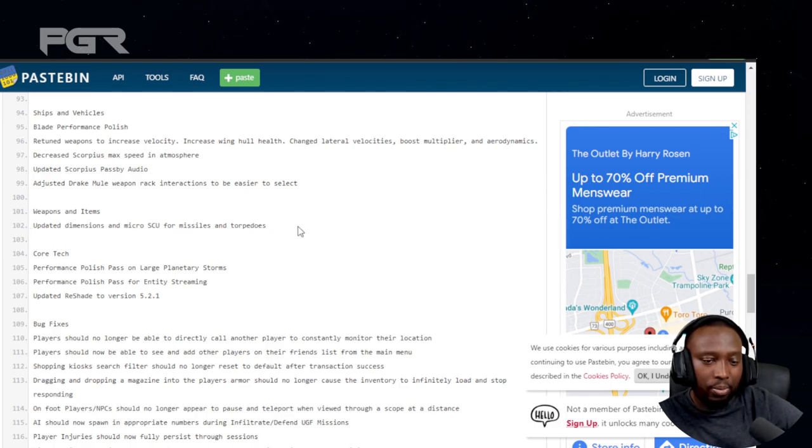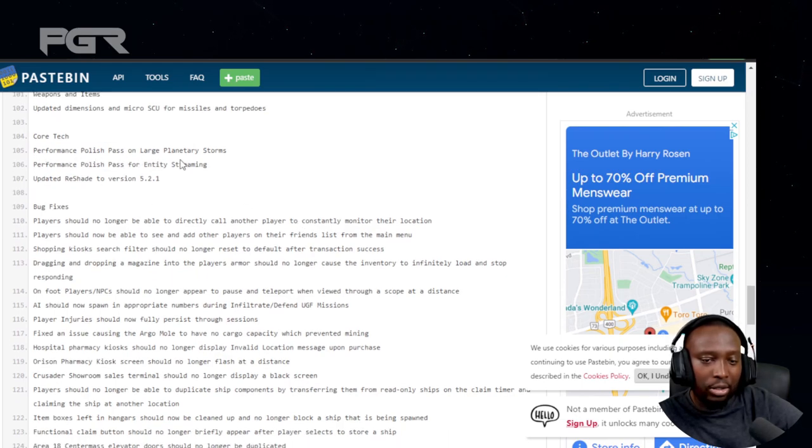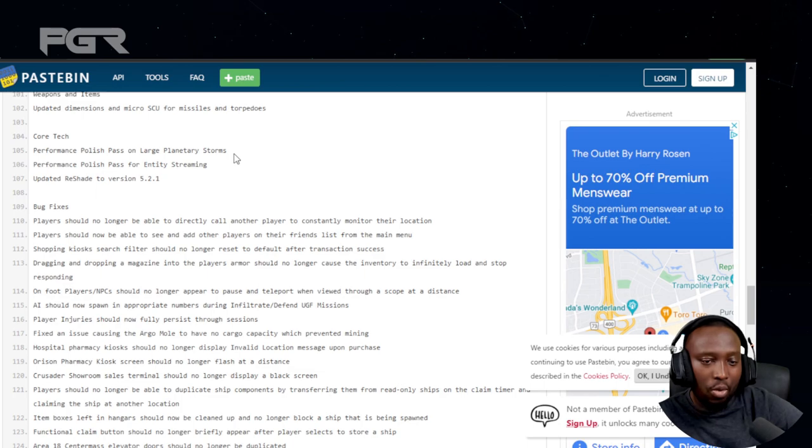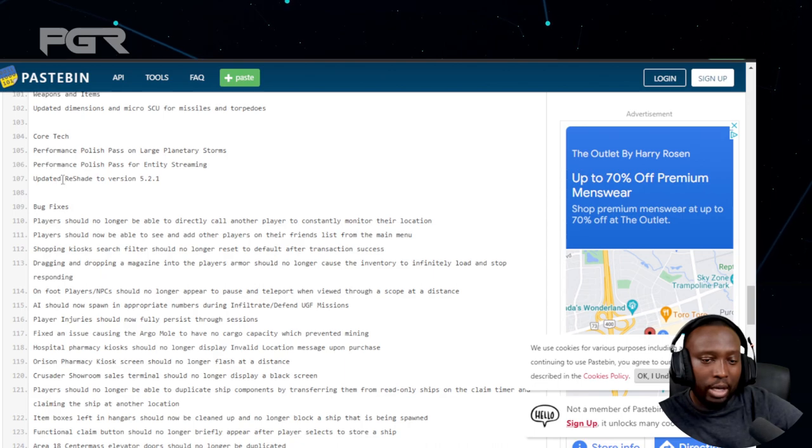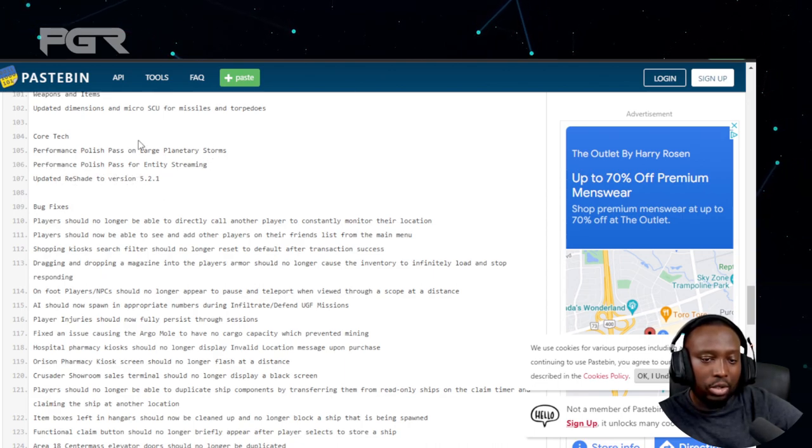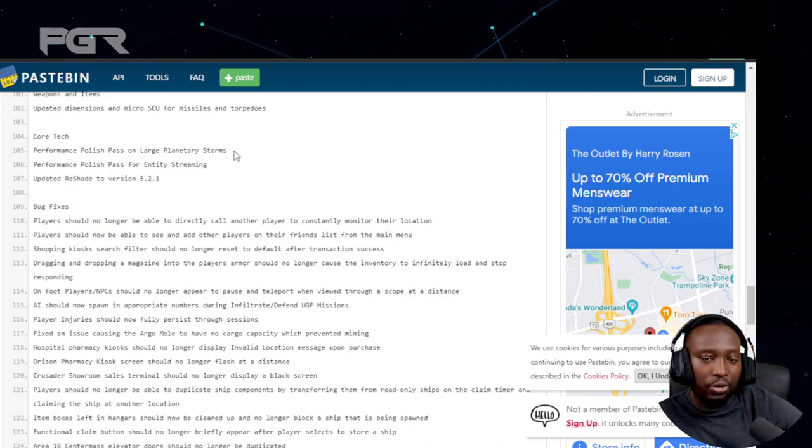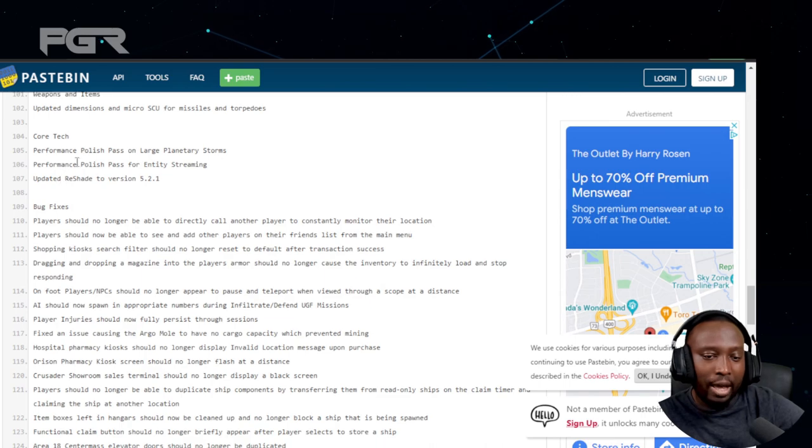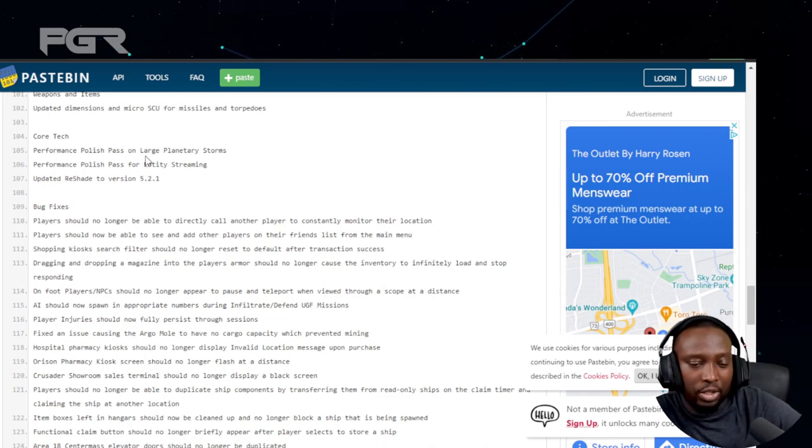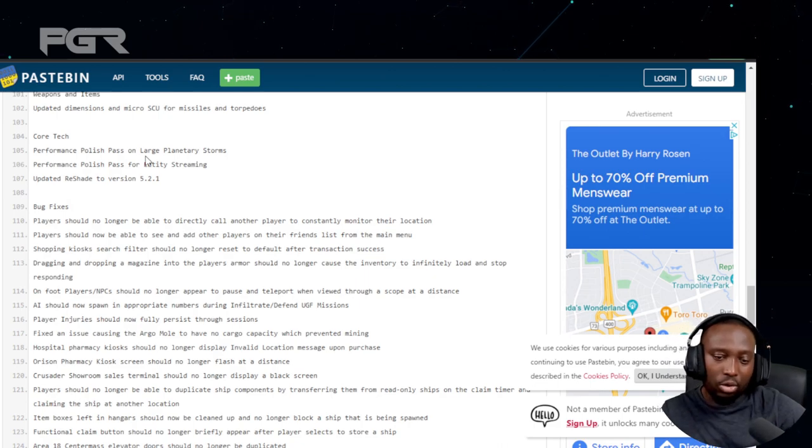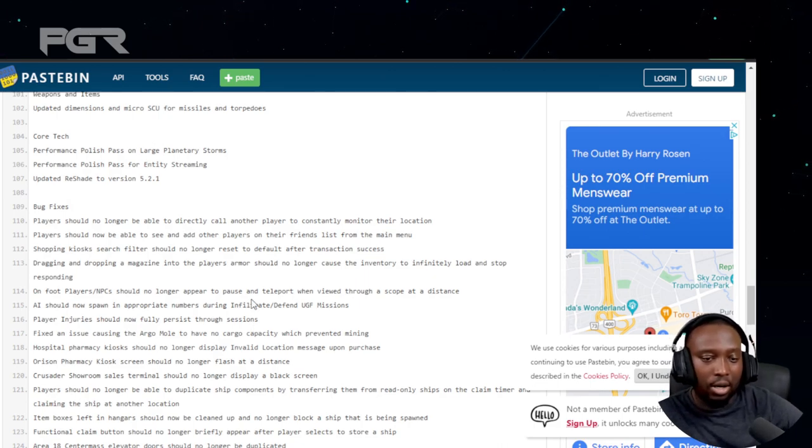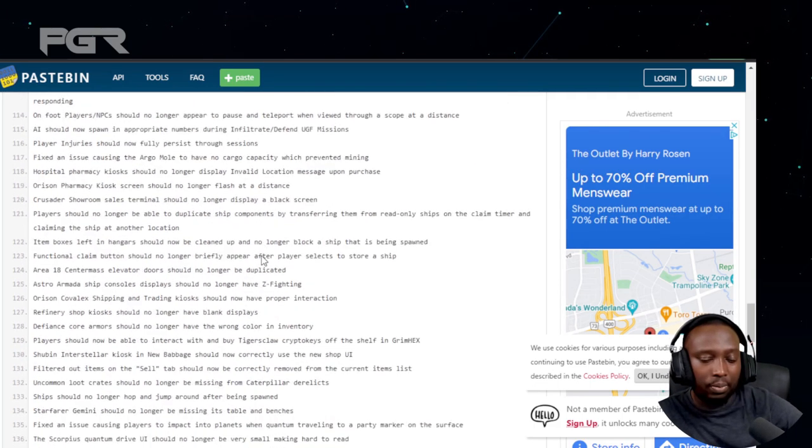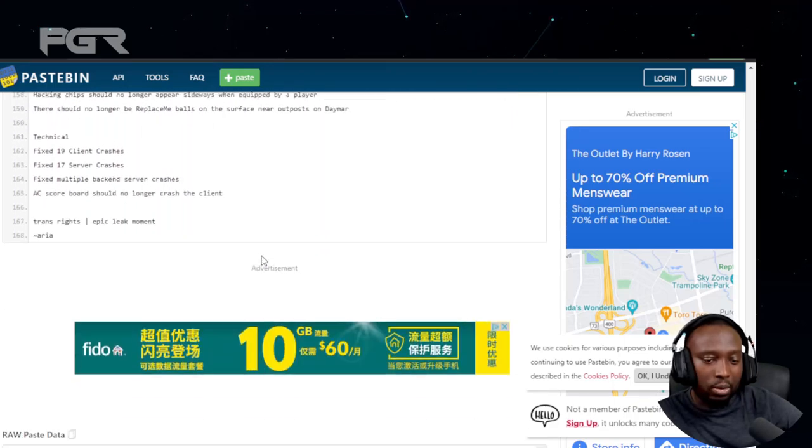Core tech performance: polish pass on large planetary storms, performance polish pass for entity streaming, and updated Reshade to version 5.2. This is going to be big - the storms on the planets should improve the FPS we get. It's been pretty bad especially on Hurston and Microtech when we get storms on those planets.